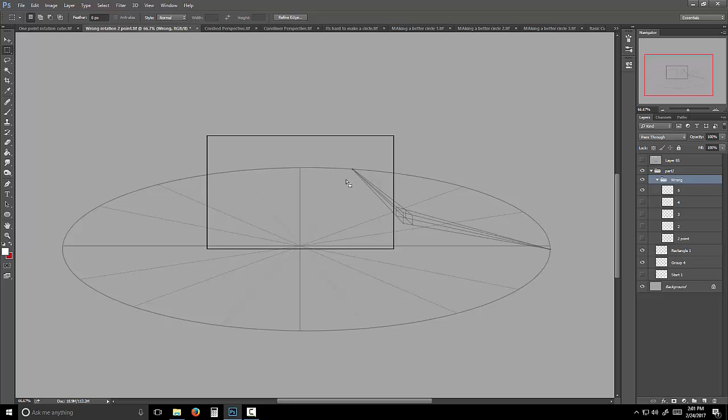So what you have to do is — two-point perspective to rotate a cube becomes impossible because it folds in half about here.